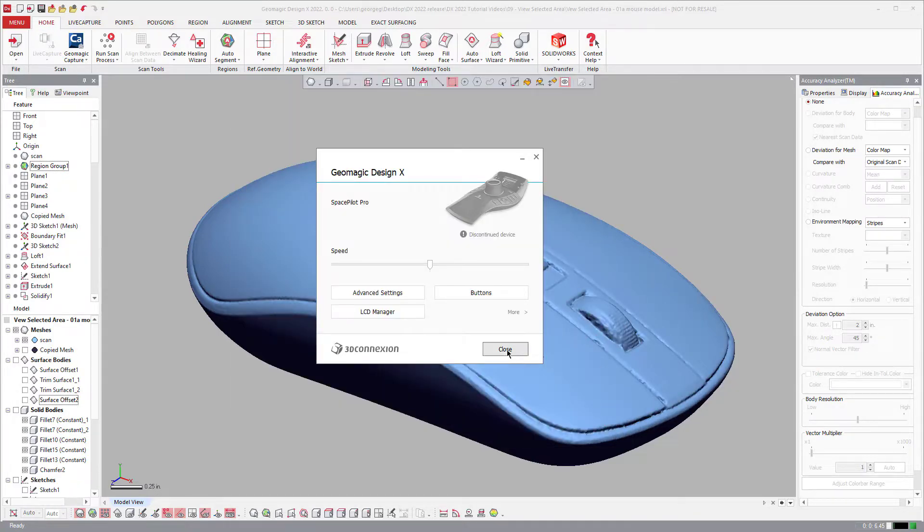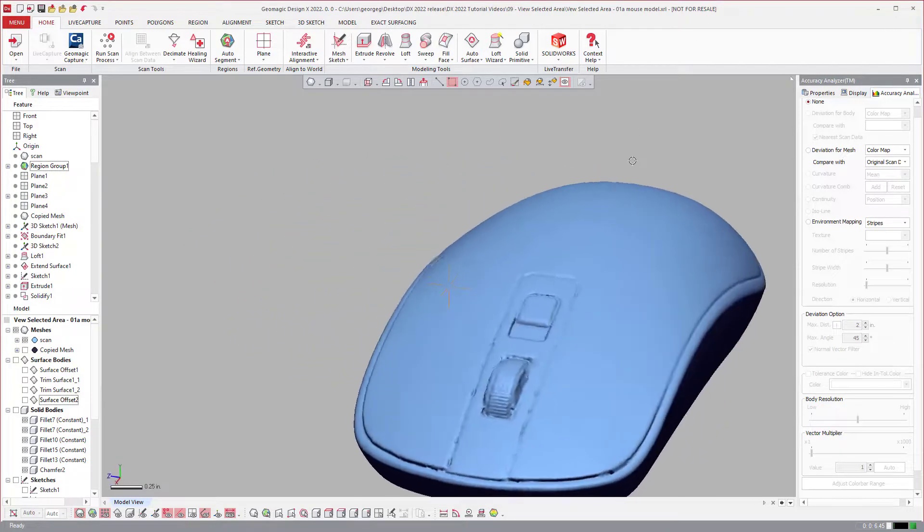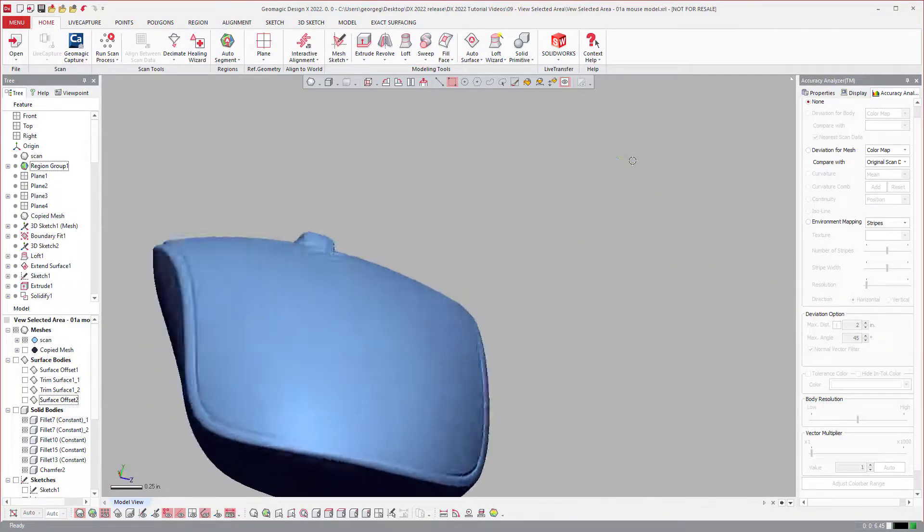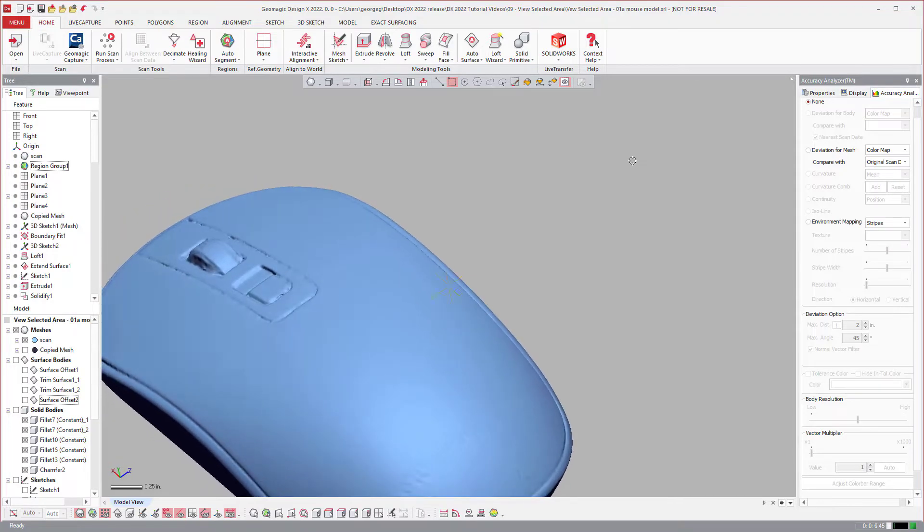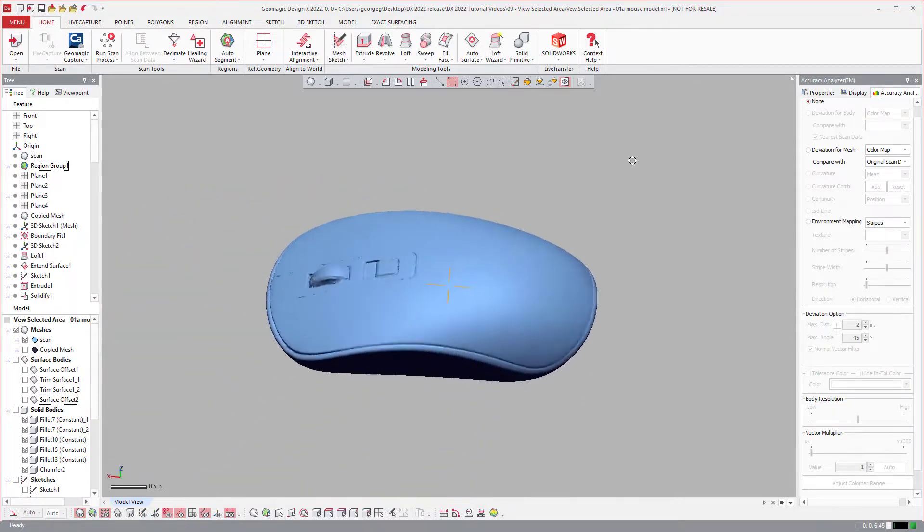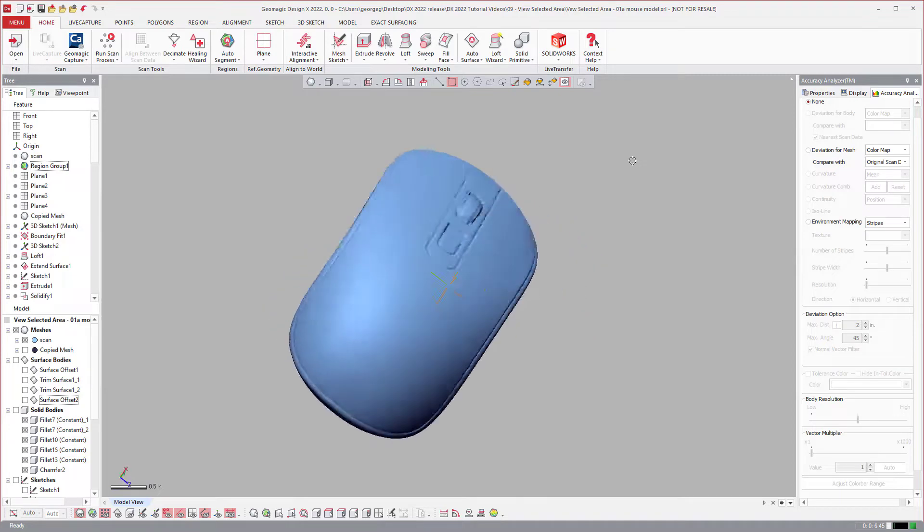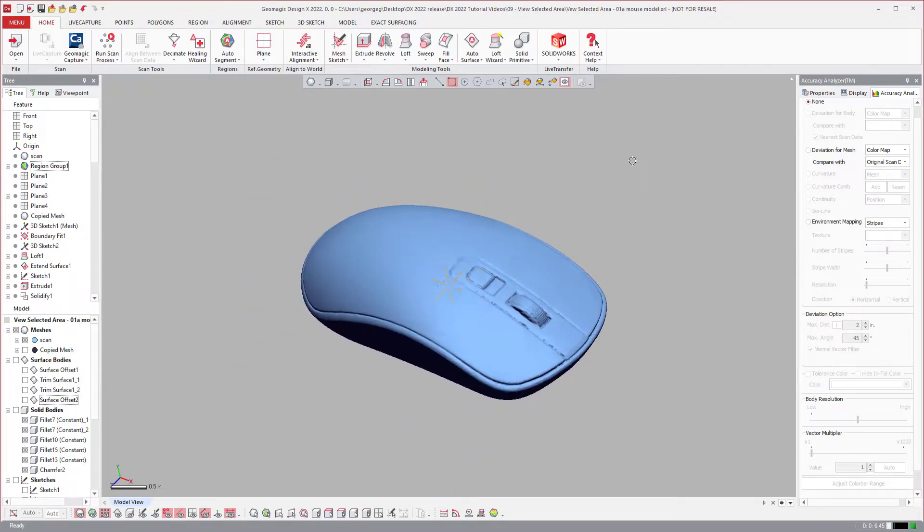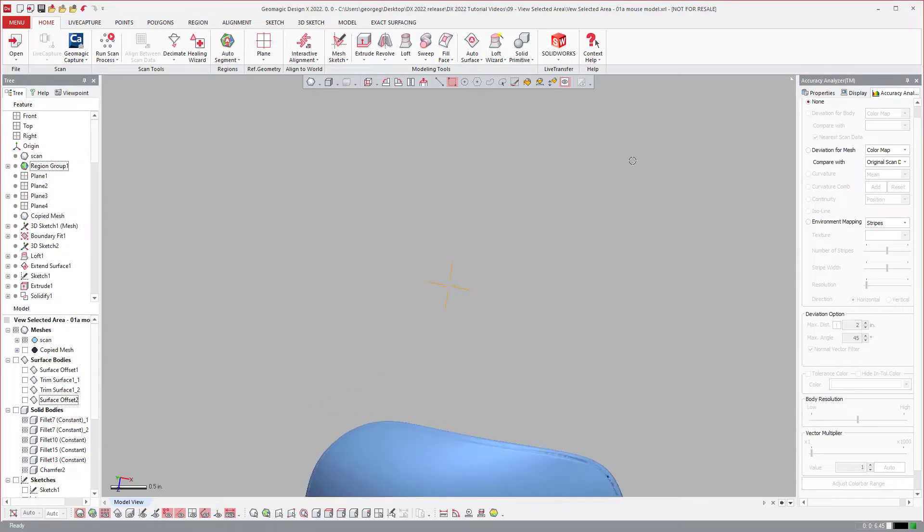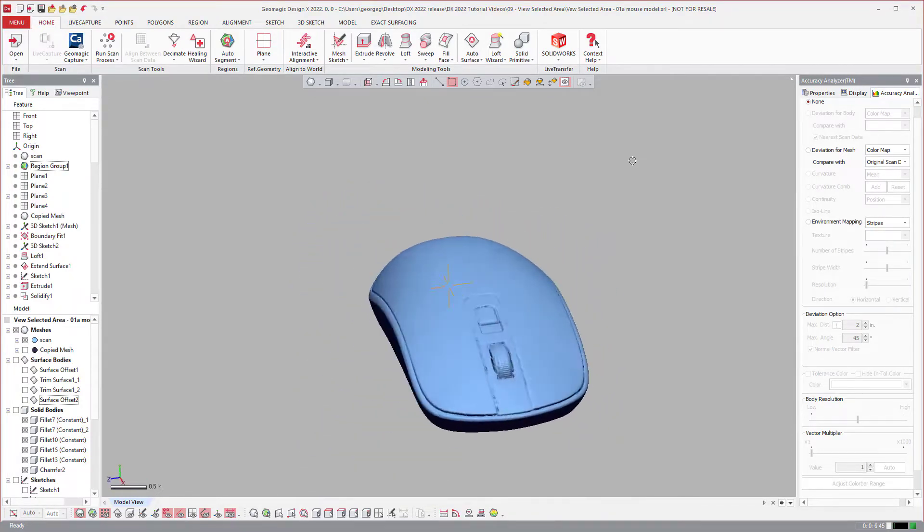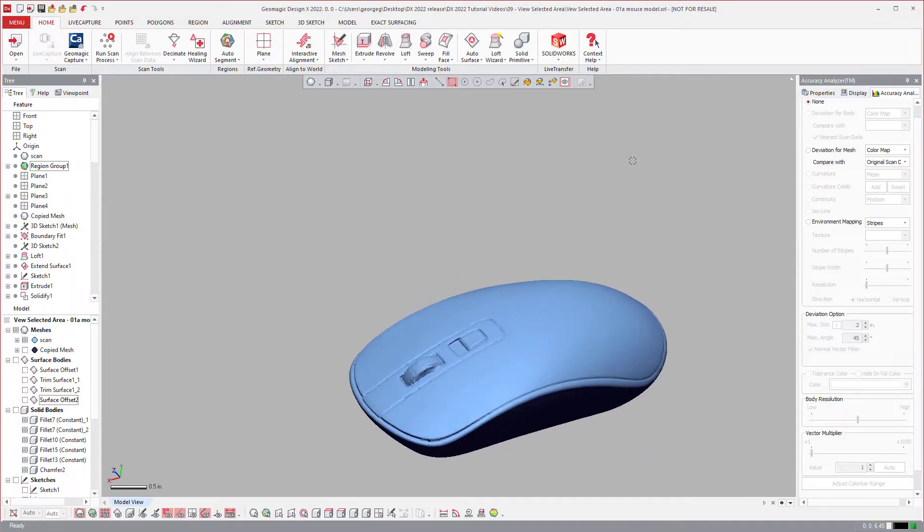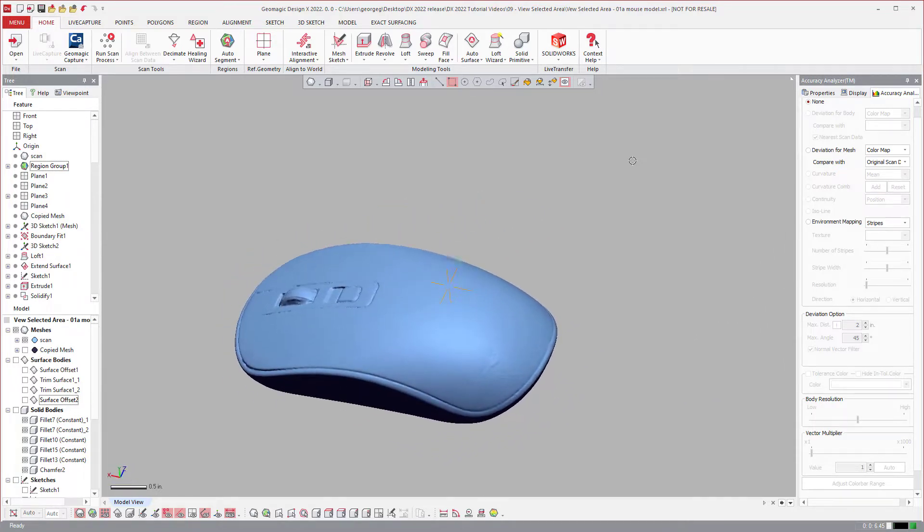And then of course, not only that, we updated the ability, just the functionality with how the mouse works. And I've even set some of the buttons to automatically, so if I wanted to zoom to fit, some of those are default. So all of that stuff we've updated so it's a little more smooth in the way it works inside of DesignX. So that is the 3D connection 3D mouse updates.